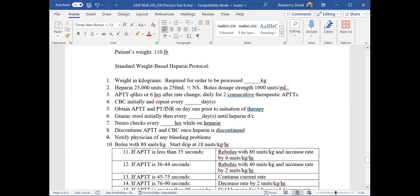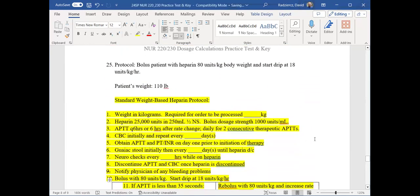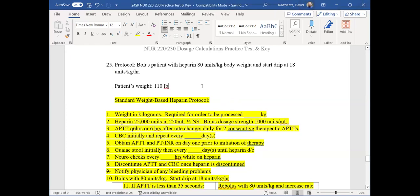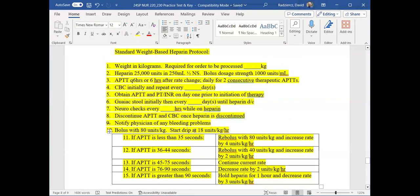Everything highlighted in yellow is what you're going to see on your test. I'll show you that steps three through nine are not something you need to answer — that's just procedure and protocol telling you to do checks. The boxed-in section is important because it tells you what to do after the patient has been on an infusion — for example, if their APTT changes and you need to reassess. But I'll go over all of that in just a moment.